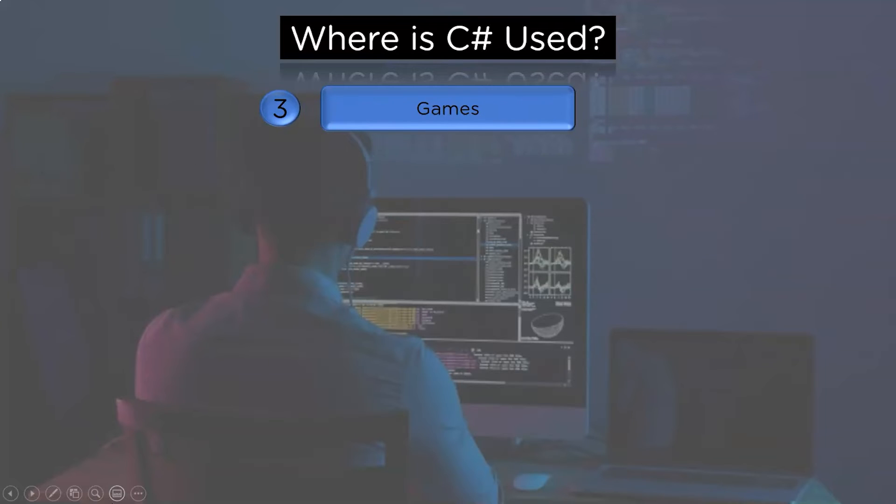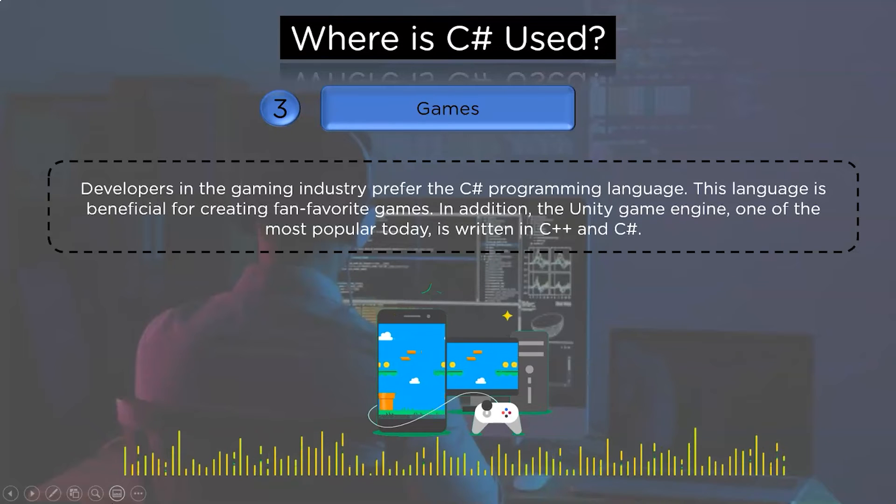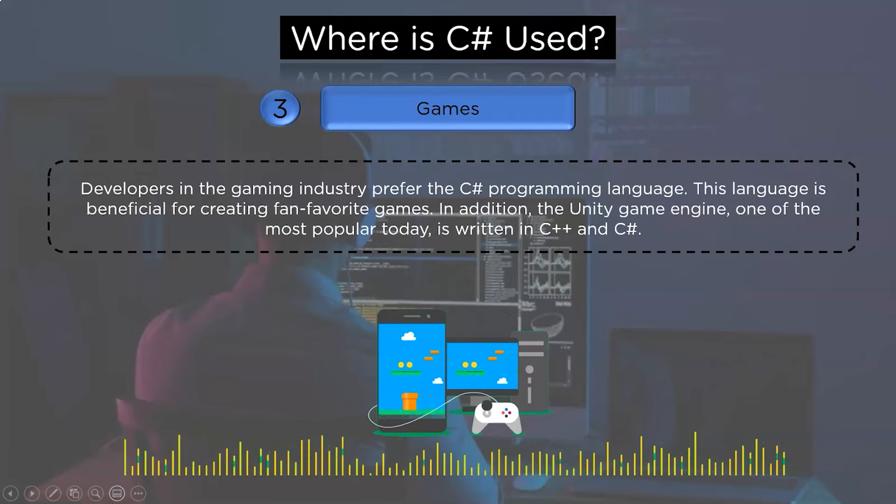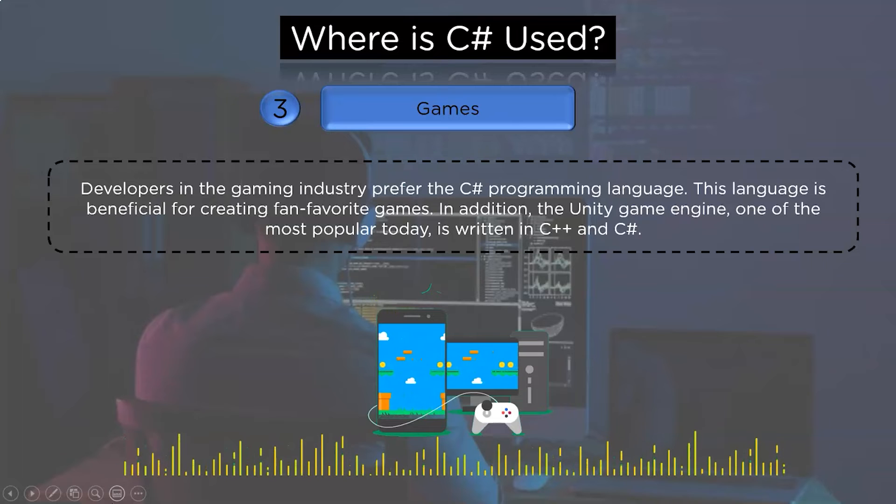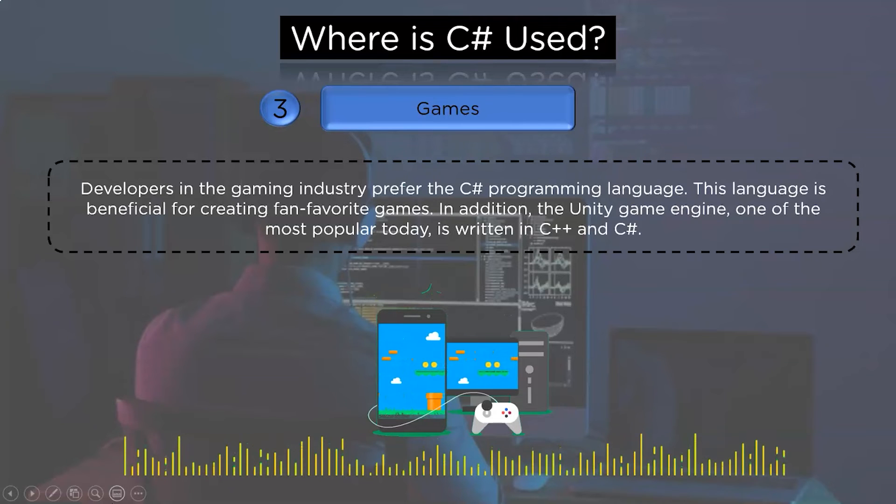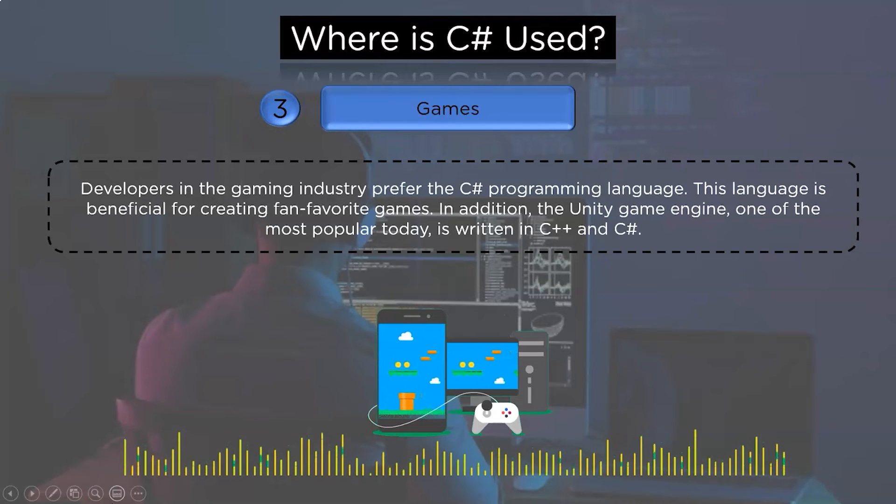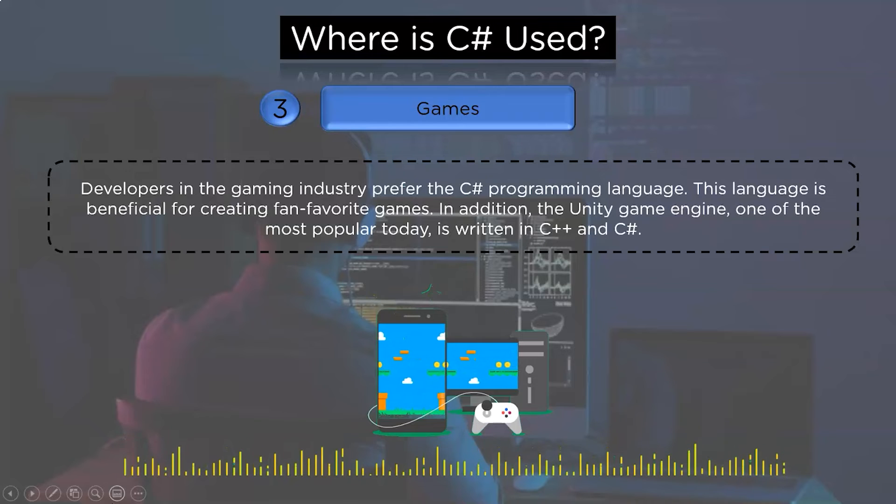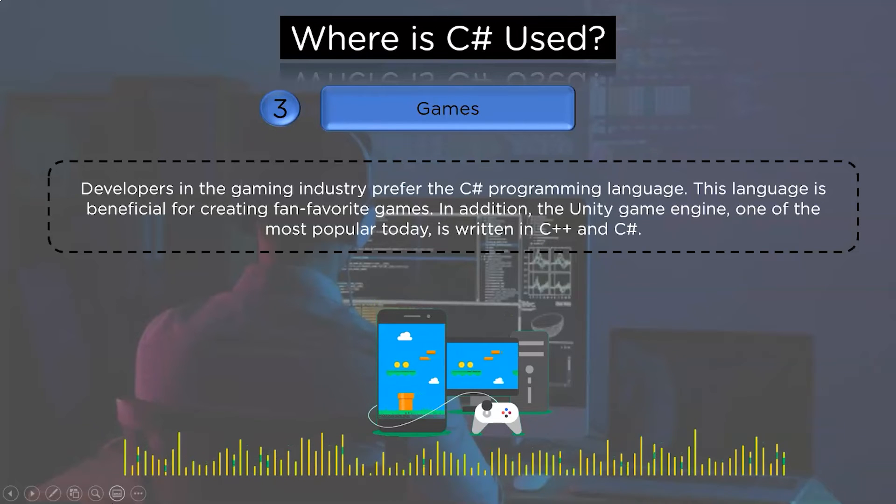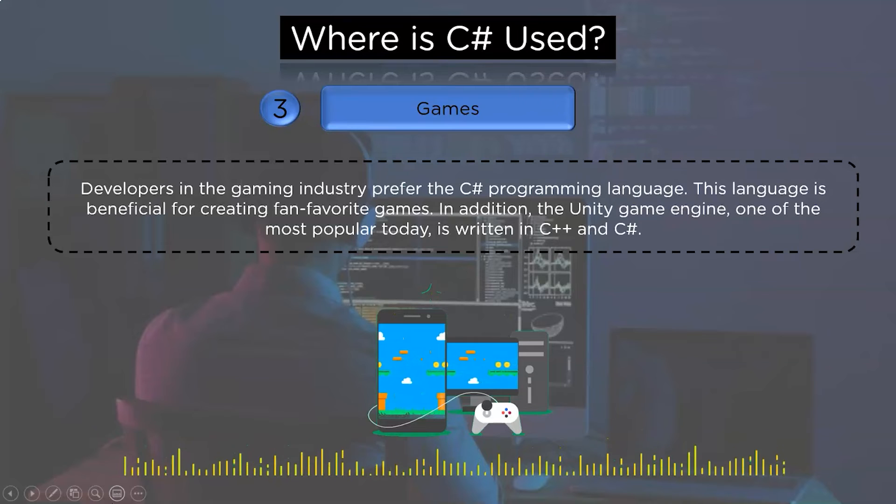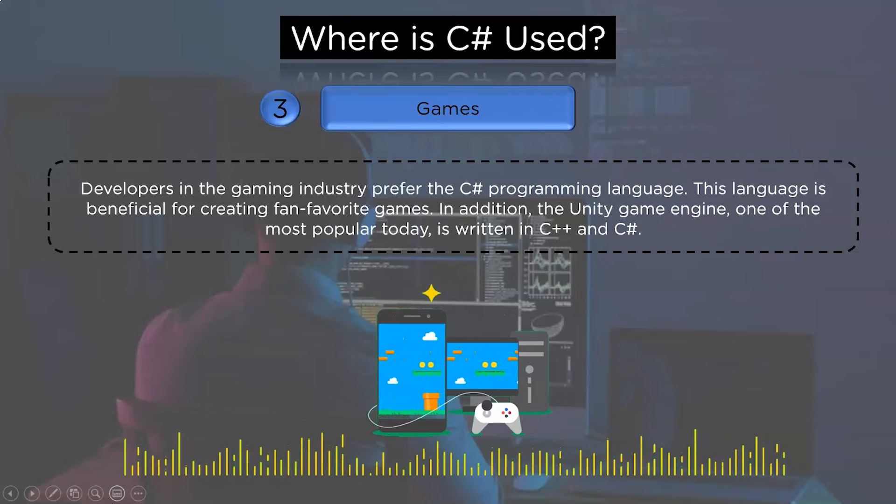Finally, we will discuss the third field, that is games, where C# is being extensively used. Developers in the gaming industry prefer the C# programming language. This language is beneficial for creating fan-favorite games. In addition, the Unity game engine, one of the most popular today, is written in C++ and C#.